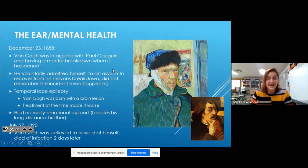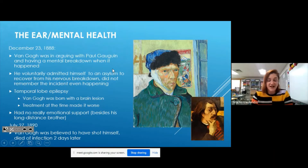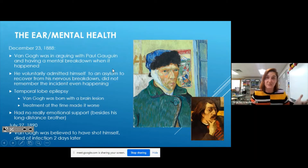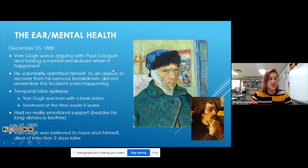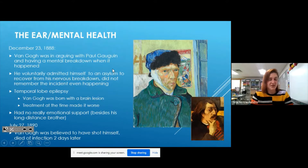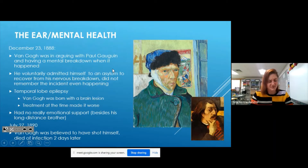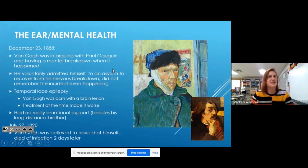Van Gogh didn't really have that support. A few years after the ear incident, he was shot and died of an infection. Some people think he shot himself, and some think he was accidentally shot while he was out painting — they never found a weapon, so we can't confirm what happened. He passed away from a gunshot wound, which is kind of sad. He just wanted to paint these beautiful, colorful things despite the dark mind that he had.